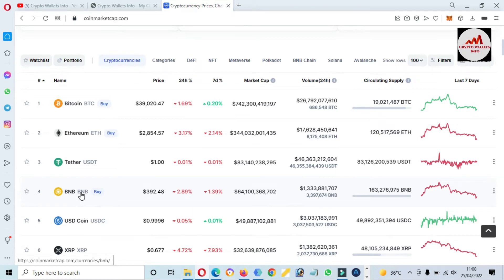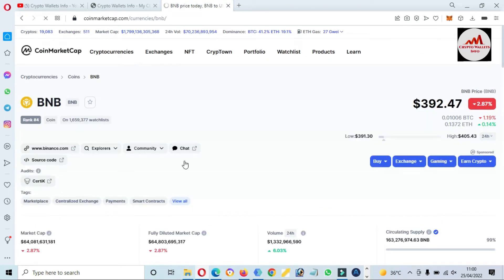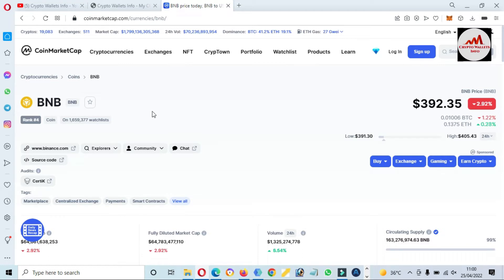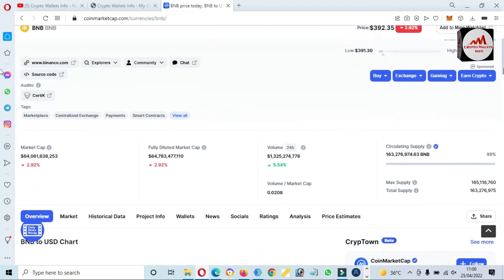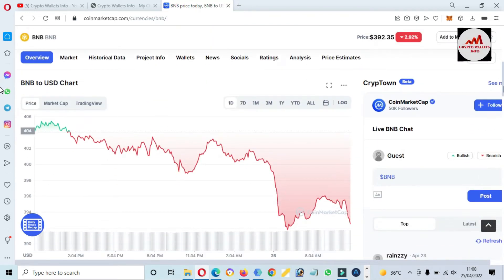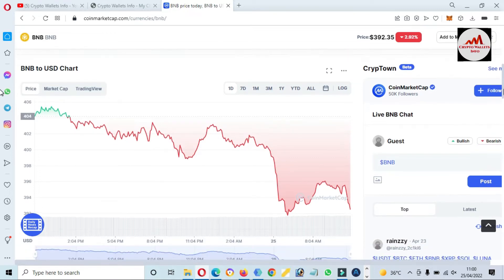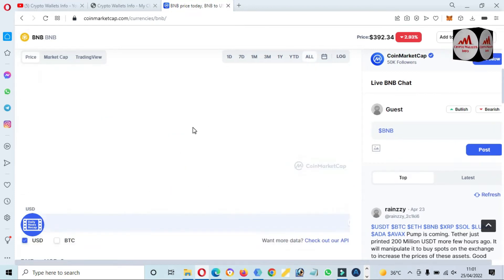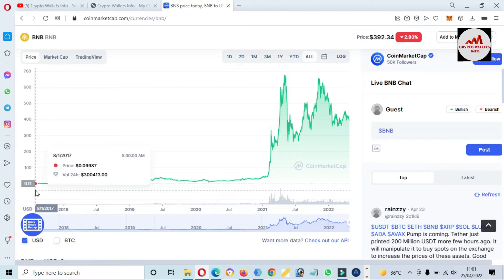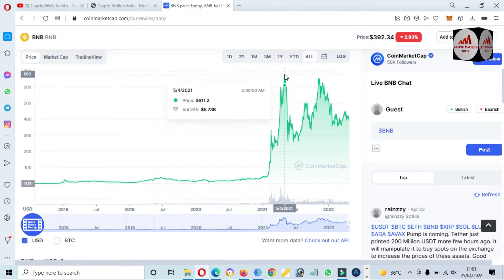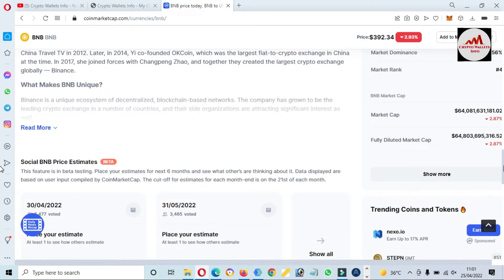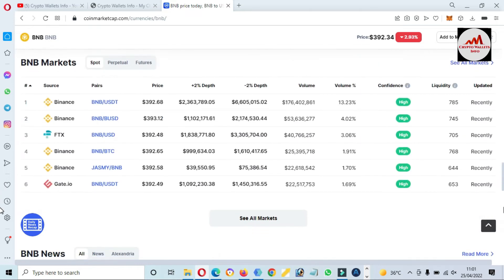I'm going to click on BNB. You can see here there is no network shown, but we know this coin is Binance Coin. Binance also has its own chain, but we are going to add this token on our Ethereum mainnet. If we check the graph, you can see this token launched at only 10 cents and the all-time high is almost $700 — a big reward and ratio.